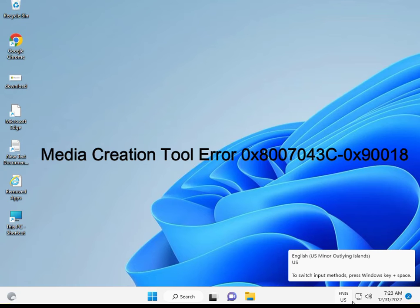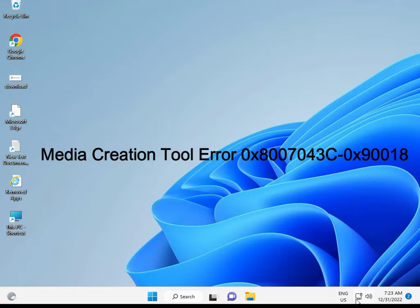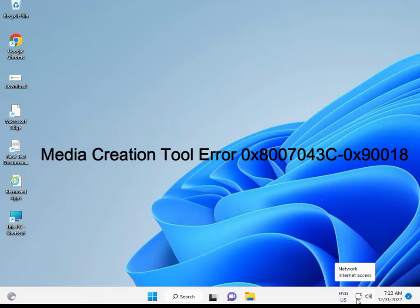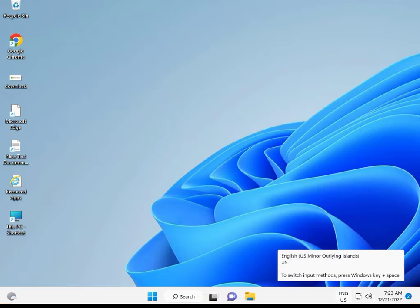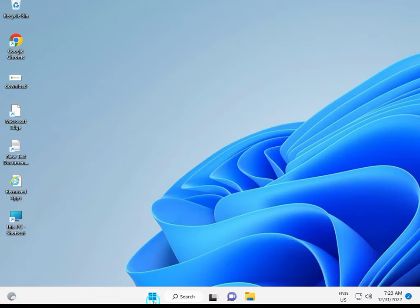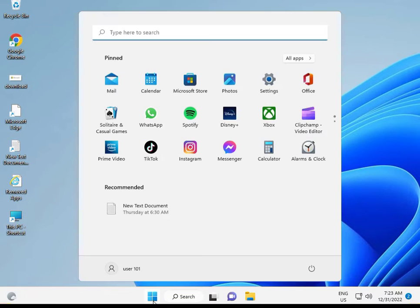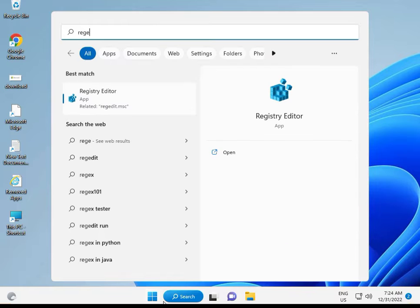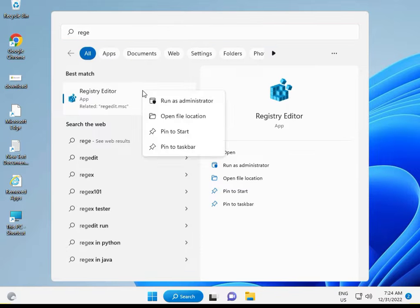Hi guys, welcome to IT Networking. When you're updating via Media Creation Tools and get error 0x80070043c 090018 on Windows 10 or 11, here's how to fix it. First, click the Start button, type 'regedit' for Registry Editor, right-click to run as administrator, and click Yes.